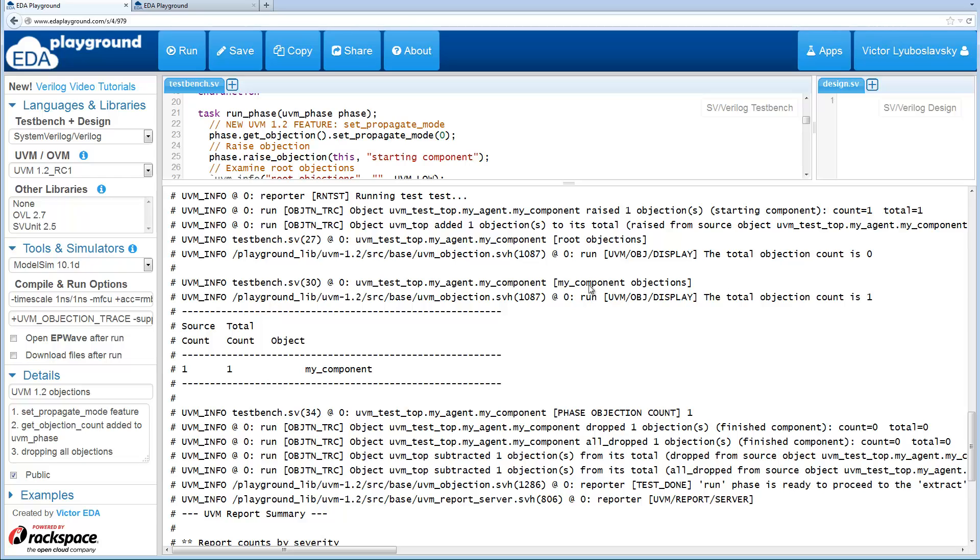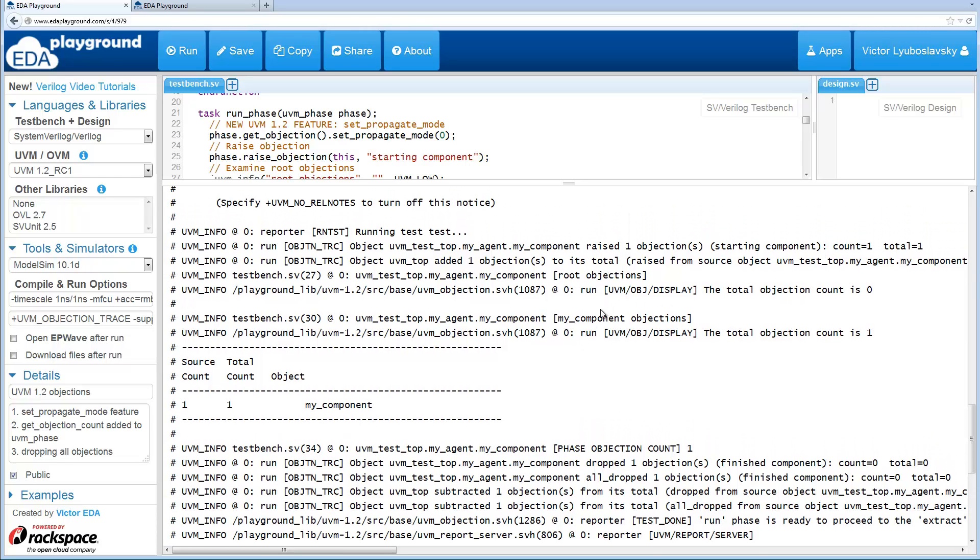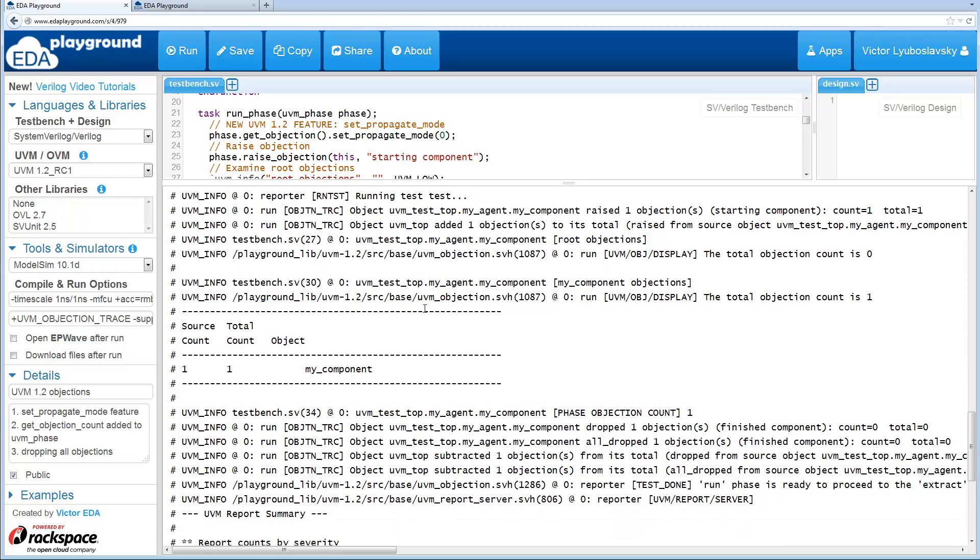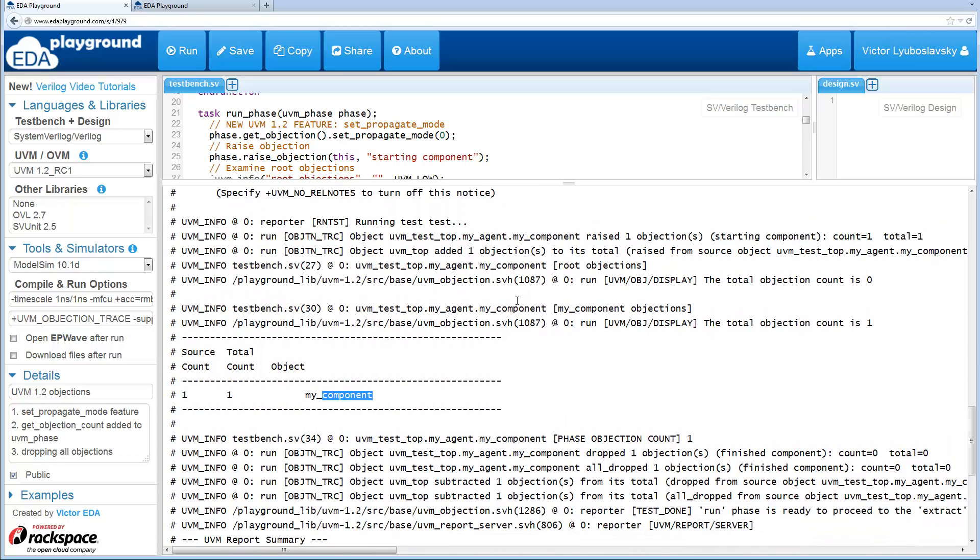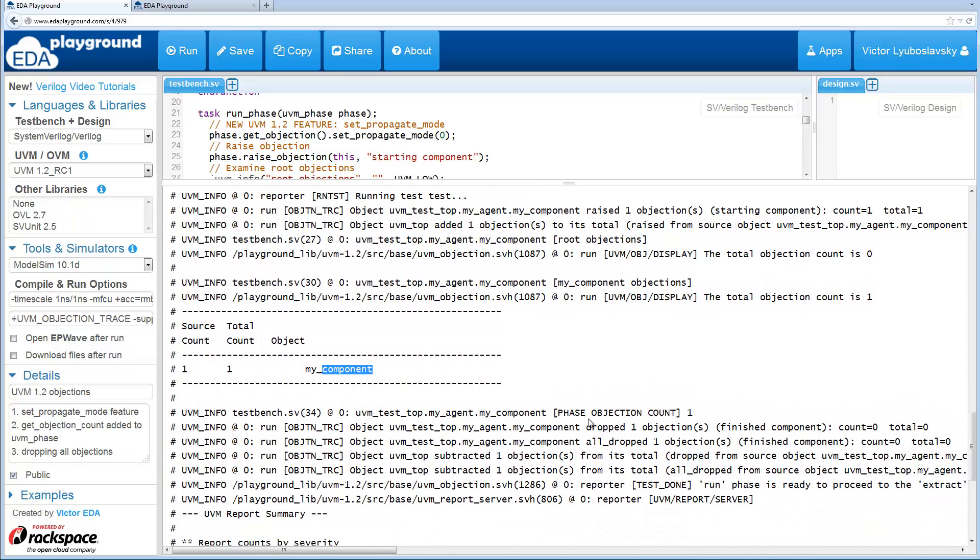So as you can see, there's a bit less display statements over here. When we display the root objections, we don't see anything because the objections didn't propagate. And when we just display the objection count of this component, we still see one objection. So there's a lot less code that's being executed.